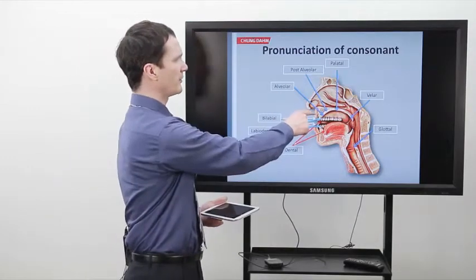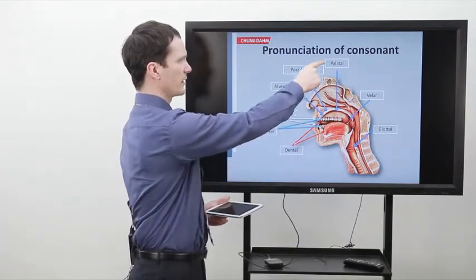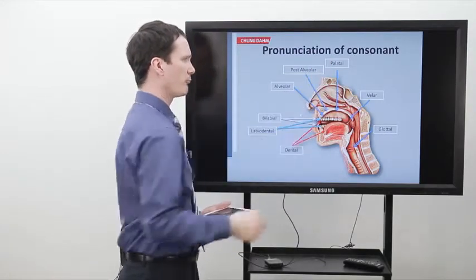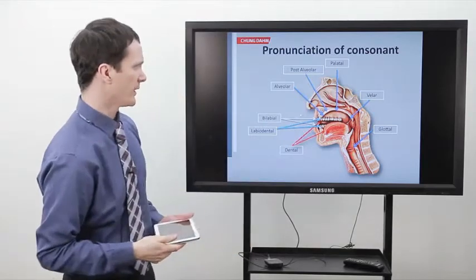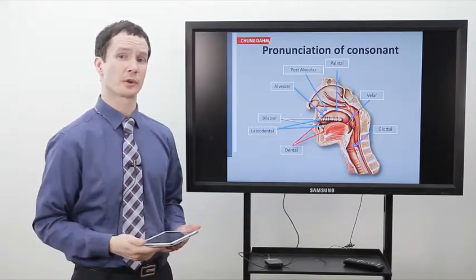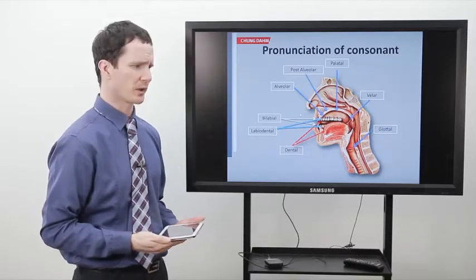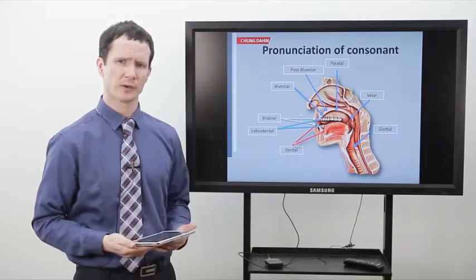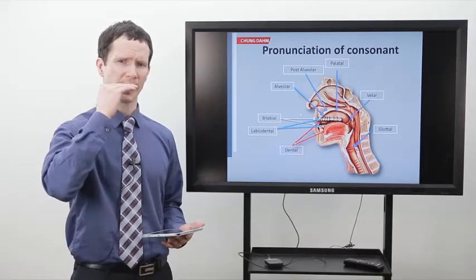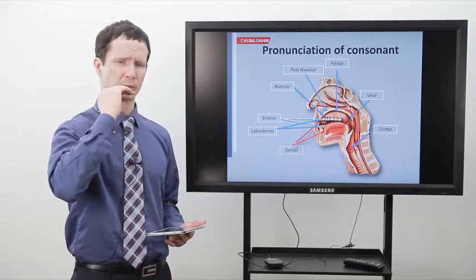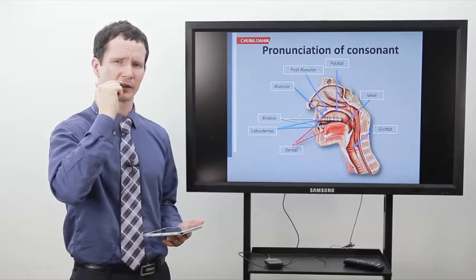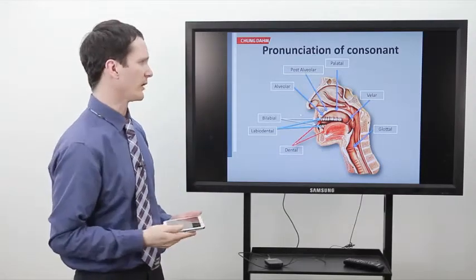Now, behind the alveolar ridge, the next area we're concerned about is the palatal area. We often know that as the roof of our mouth. When we make the sound SH, we can feel that the blade of our tongue is almost touching the hard palate, or the palatal area of our mouth.